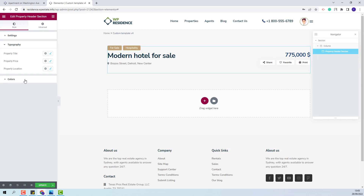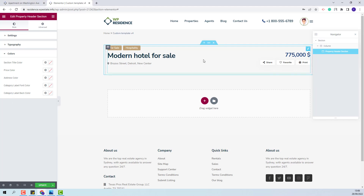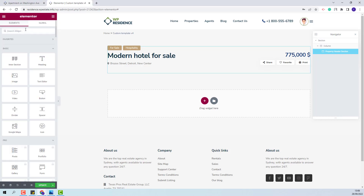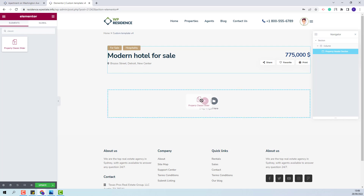In the next section you will have the option to change colors for the Header section — colors for section title, price, address and categories. I am done with the Header section. Next, I will add a slider. I will look for the Classic Slider, and add it with drag and drop. I will select the section. For this widget, you will have the option to change border radius, change arrow colors and make other settings.